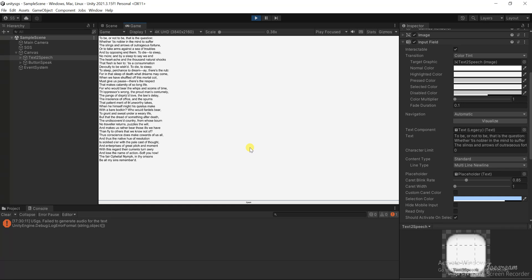Soft you now, the fair Ophelia, nymph in thy orisons be all my sins remembered.